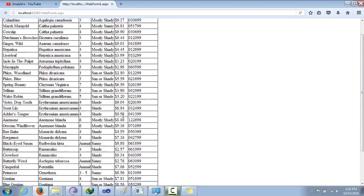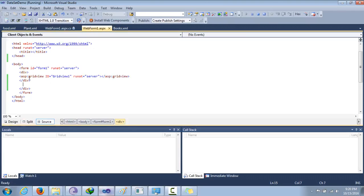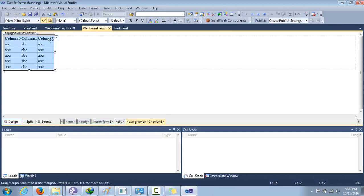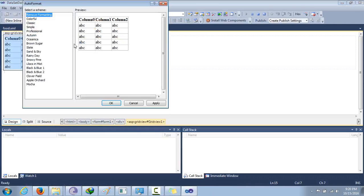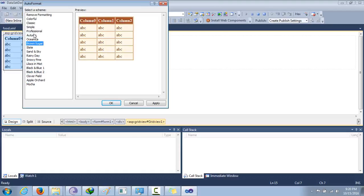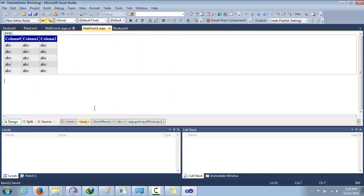It looks very plain, so we can customize it a bit. We can go back to the design view, use the Properties panel, and go to Auto Format. We can choose from any of the available styles. I'll choose the 'Elegant' arrangement style. There it is — that's done.